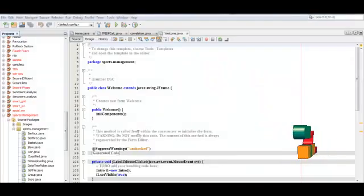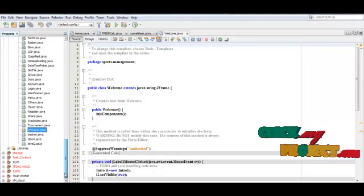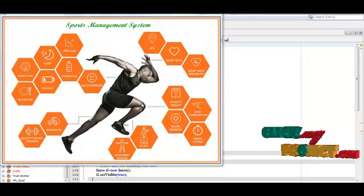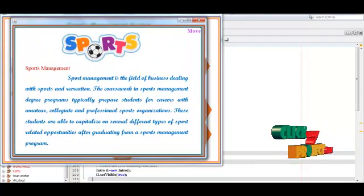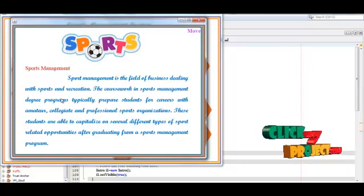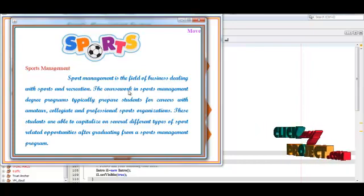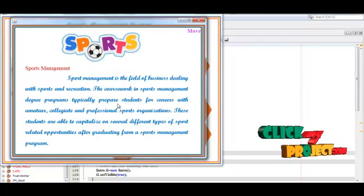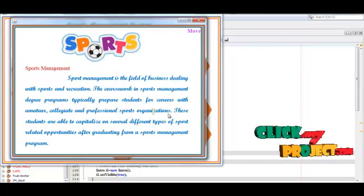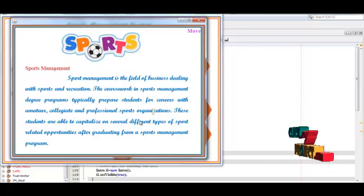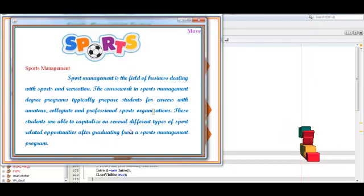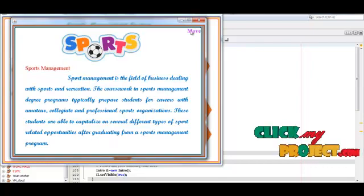Our demo section starts for the sports management system. We run it in Java. This is the homepage. Clicking Home shows the introduction: the sports management system is a phase of business dealing with sports and recreation. The degree programs typically require students to pursue careers with amateur, collegiate, and professional sports organizations.